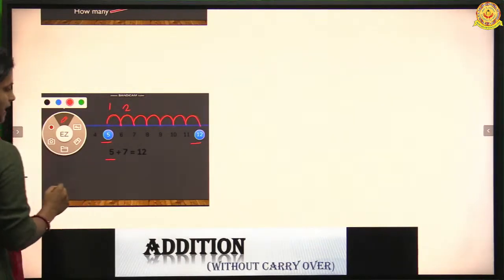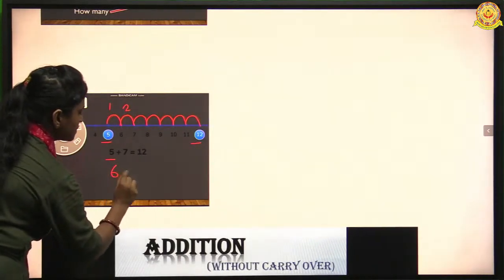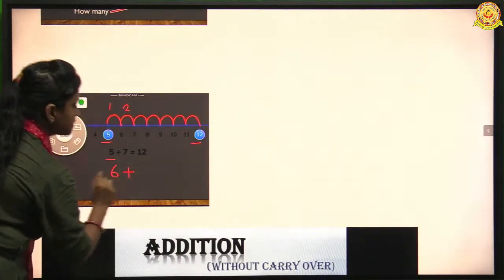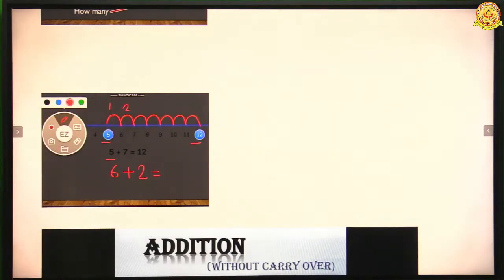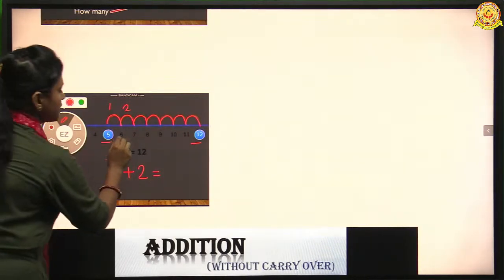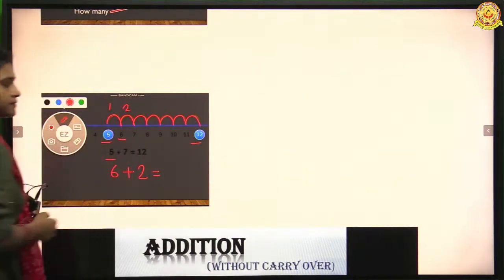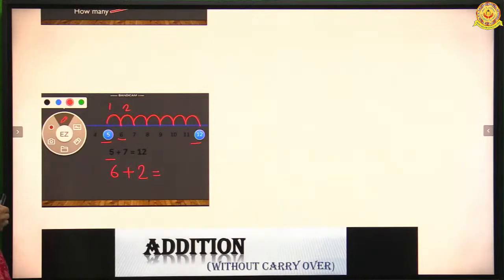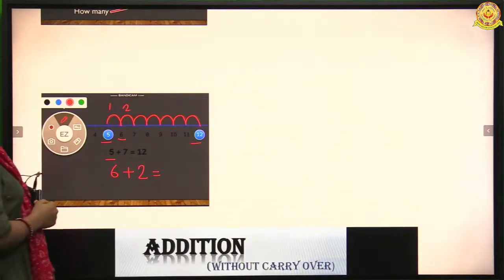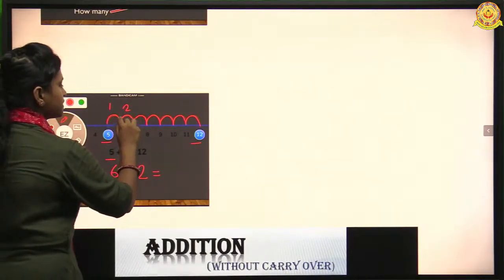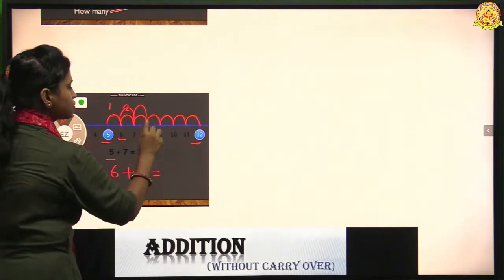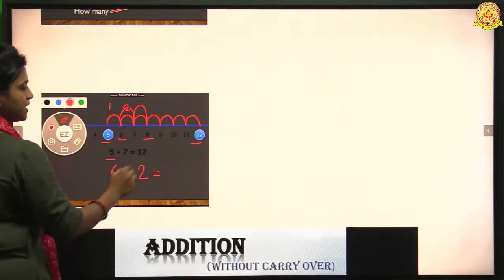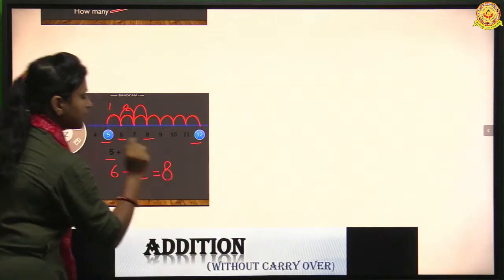If I want to add six plus two on the number line, first we find where six is placed. So six is here. Now we have to hop or jump two times from six — one and two. We come to eight. So our answer is eight.